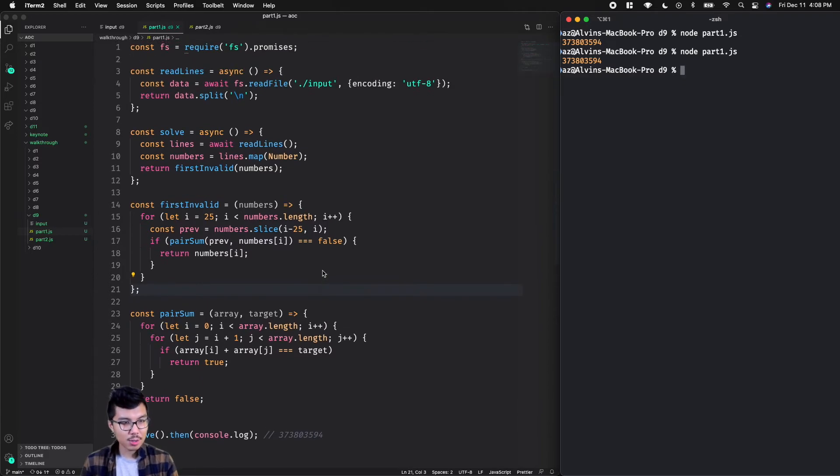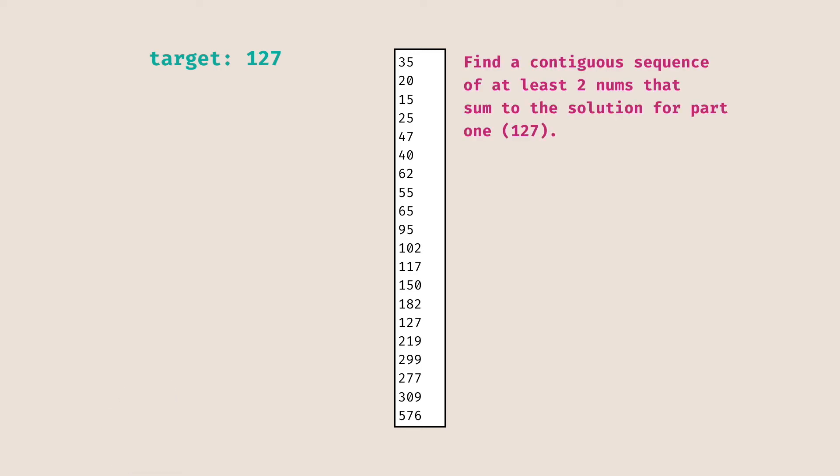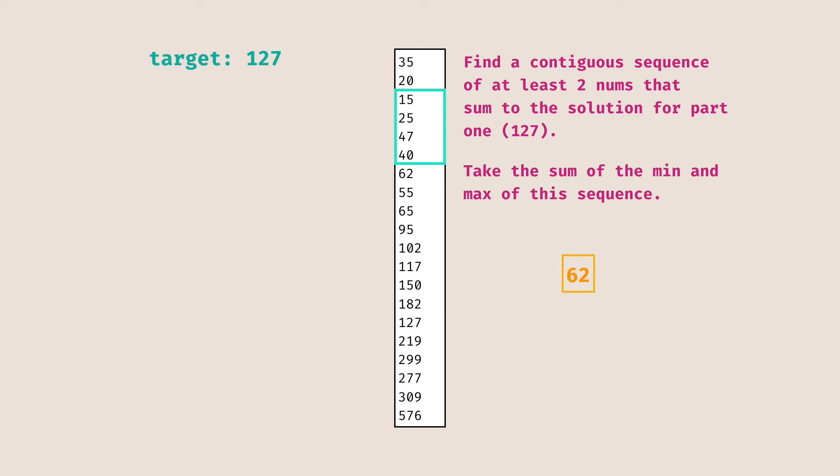Alright, now let's talk about Part 2. In Part 2, we're going to use the same example input as last time. And we're actually going to use our result from Part 1. Recall that our target was 127, that was the lone invalid number. But this time, we have a different question to answer. In particular, what we want to do is find a contiguous sequence of at least two numbers that sum to our target of 127. Here contiguous means that we can't skip elements, so they have to be all in a row. So for example, if we wanted to reason out what is the exact contiguous sequence that sums to 127, it would be this highlighted sequence I have in green. What I want to do is really take the sum of the min and max of this sequence. So among the elements in the sequence, the min would be 15 and the max would be 47. If I take their sum, that would give me 62. And that's actually the answer you should submit to Advent of Code.